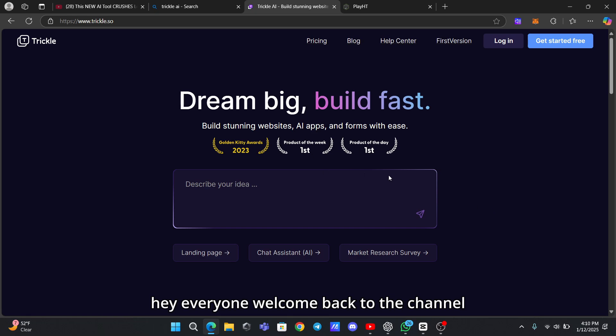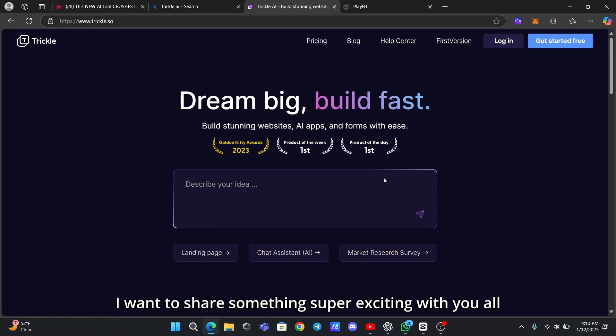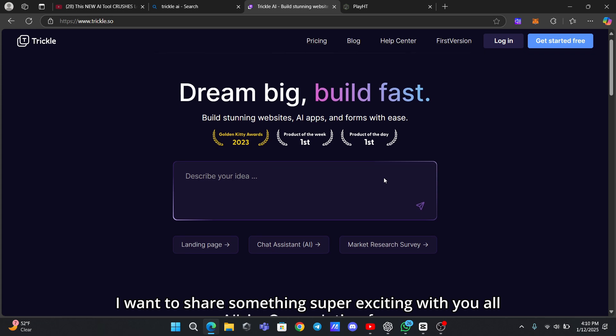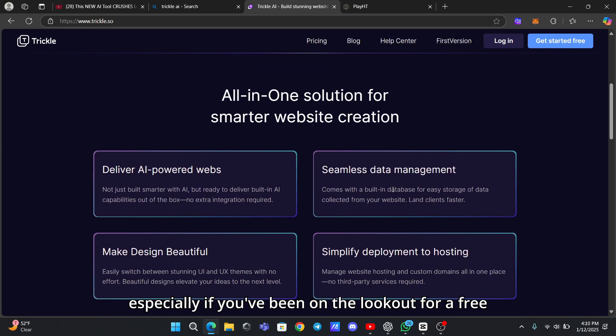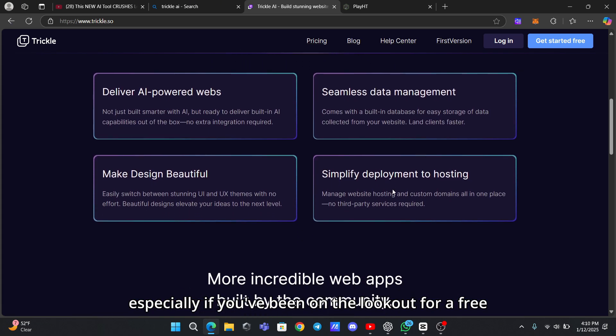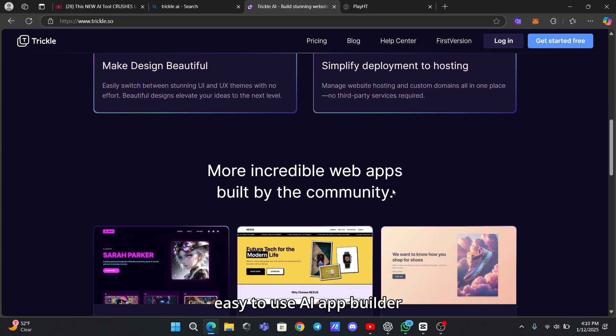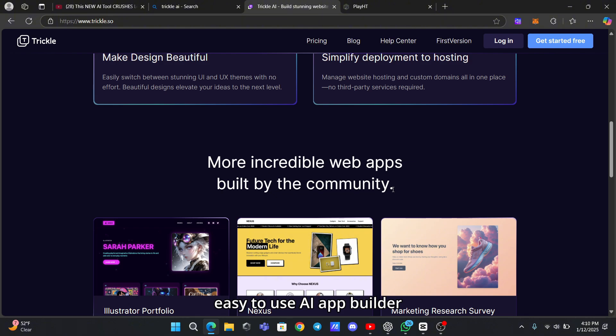Hey everyone, welcome back to the channel. Today, I want to share something super exciting with you all, especially if you've been on the lookout for a free, easy-to-use AI app builder. Let's talk about Trickle AI.